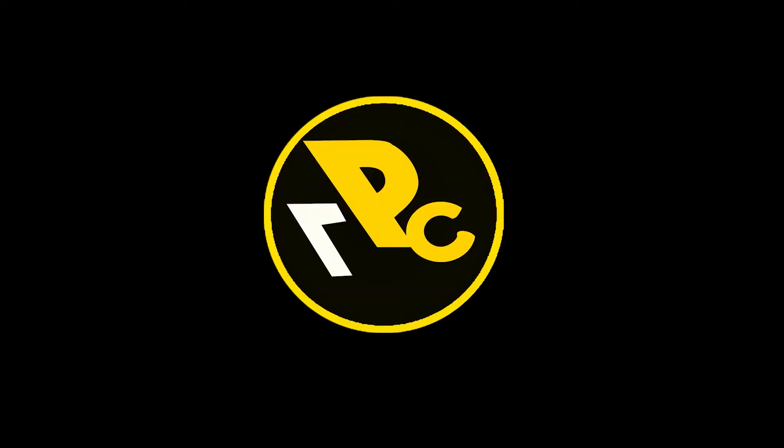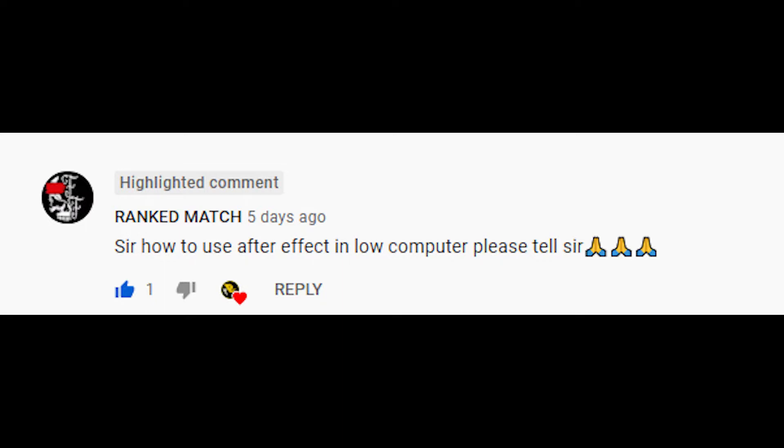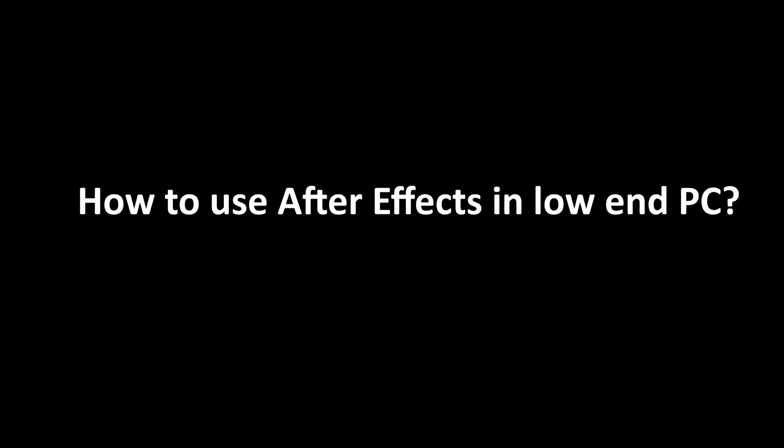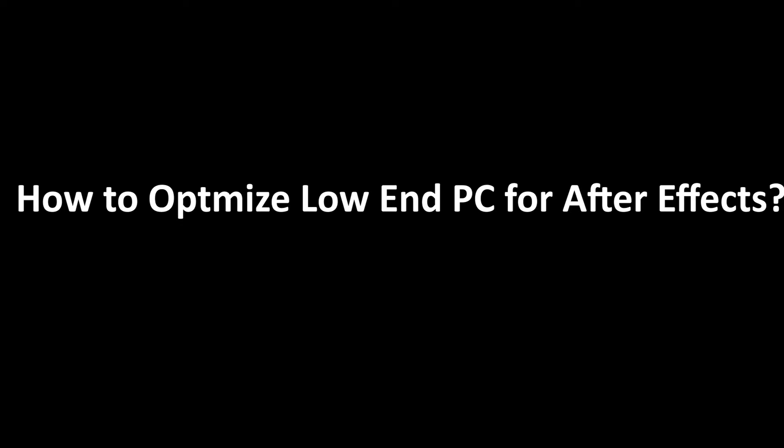Hello guys, welcome back to another episode of Subscriber Resolve. Our subscriber has asked how to use After Effects on a low-end PC. In this video we're going to see how to optimize your low-end PC for using After Effects. Let's get into the video.